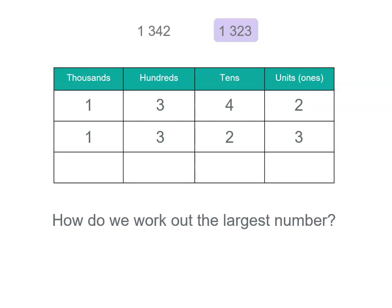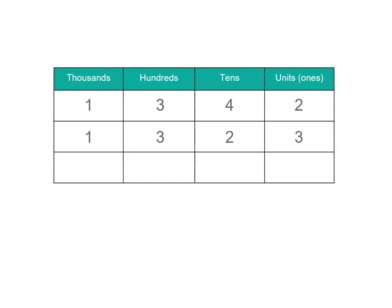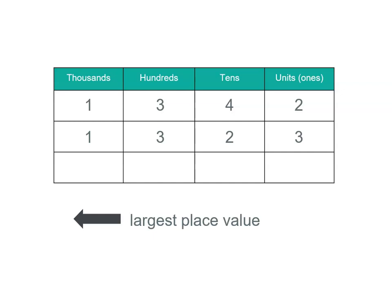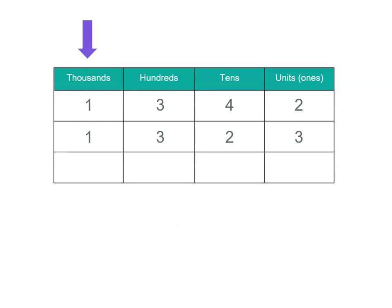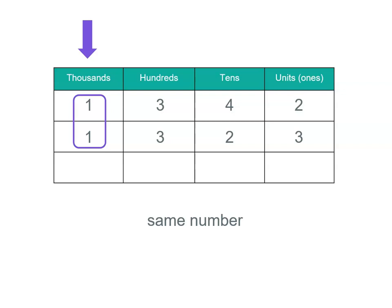Now, how do we work out the largest number? With place value, the digits to the far left is the largest place value, so we start there. If we've got a difference in the thousands place, that tells us one number is bigger than the other. But if you look here, they're actually the same, so we can't do anything at this point. We need to keep moving to the right.